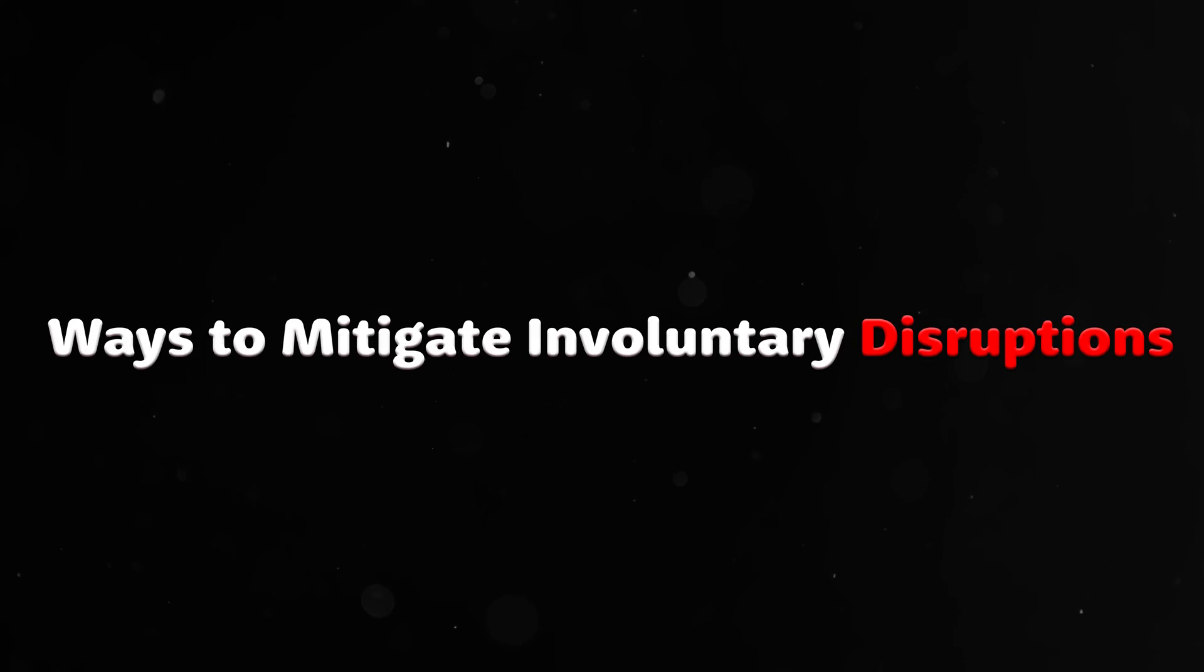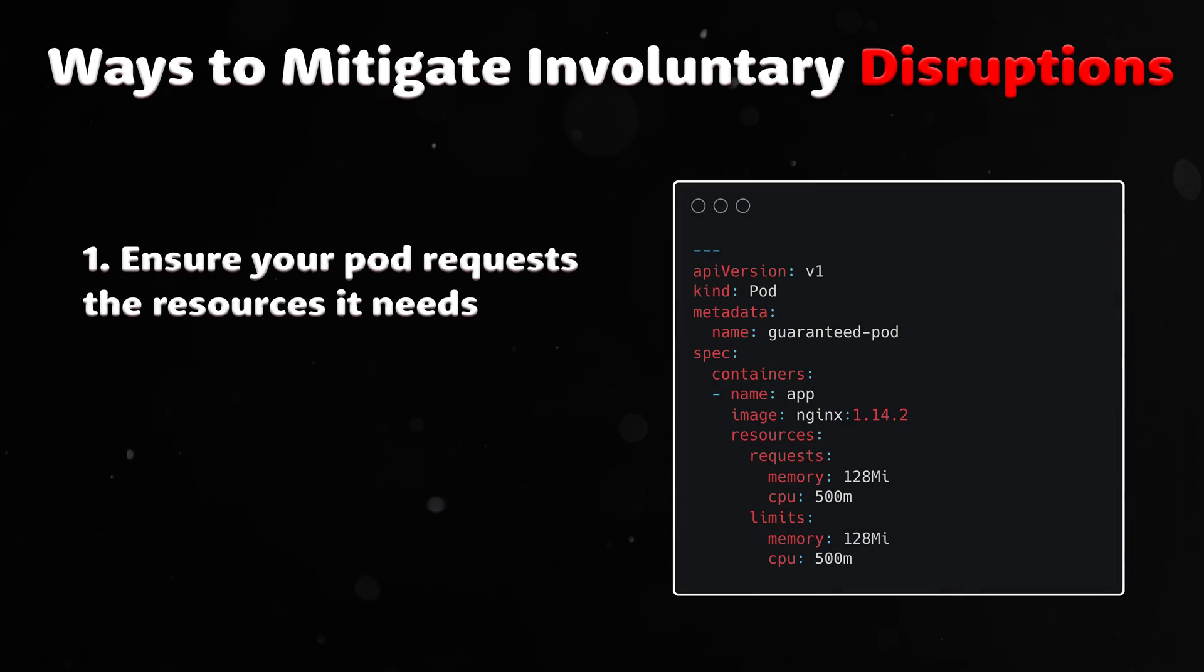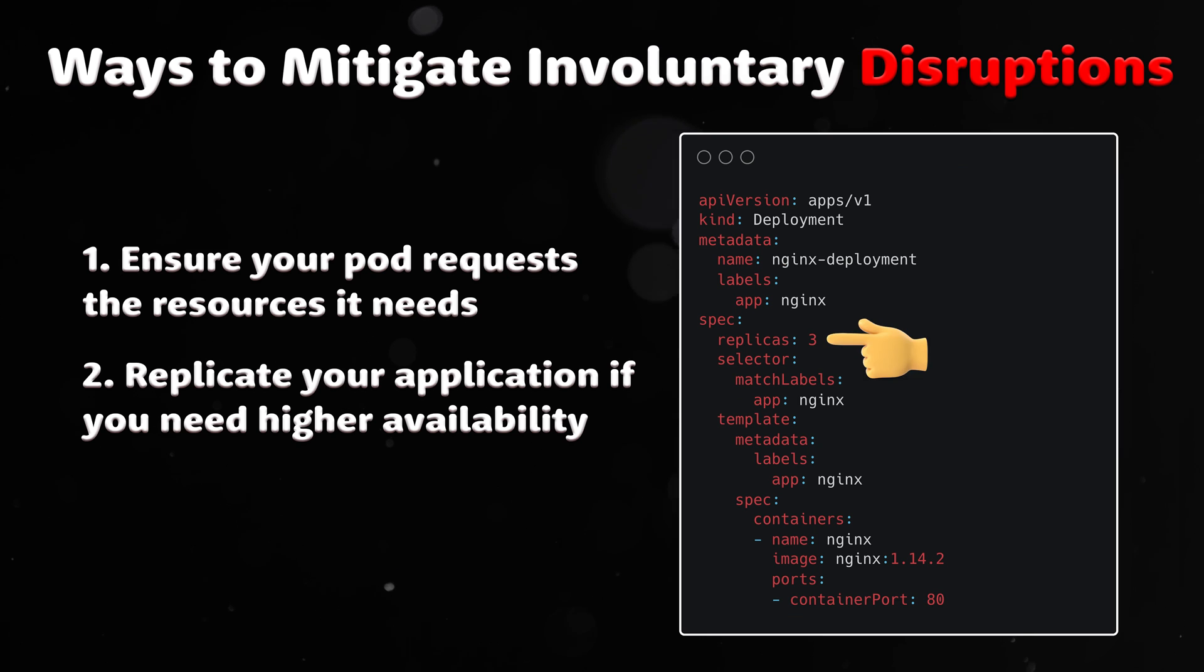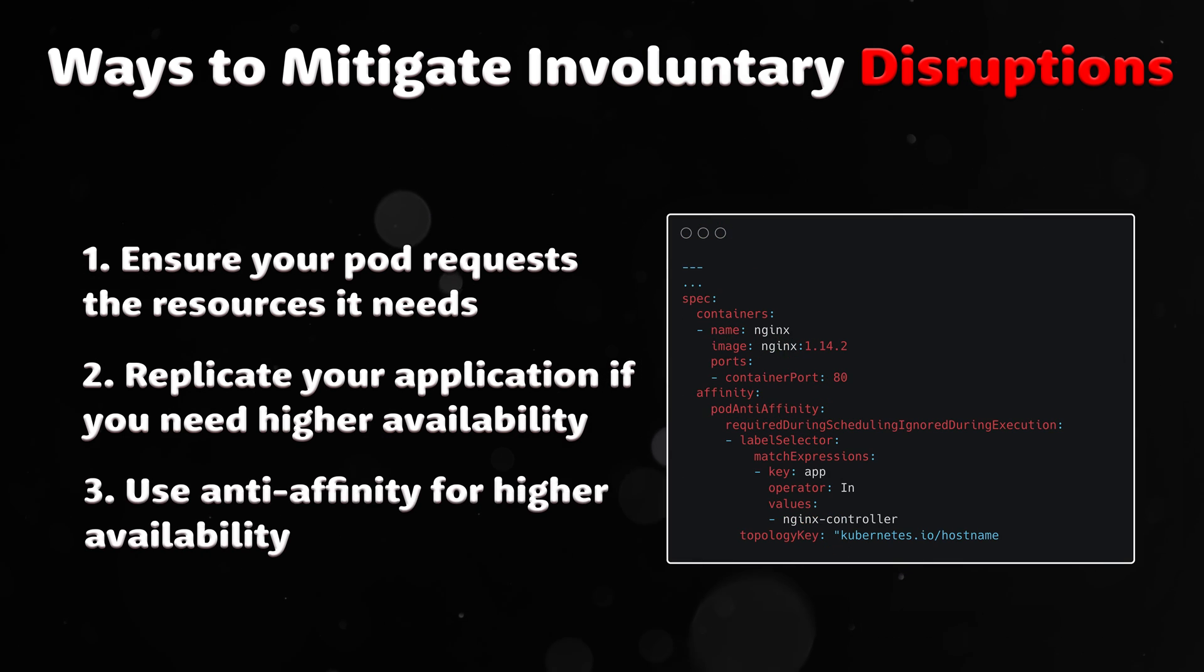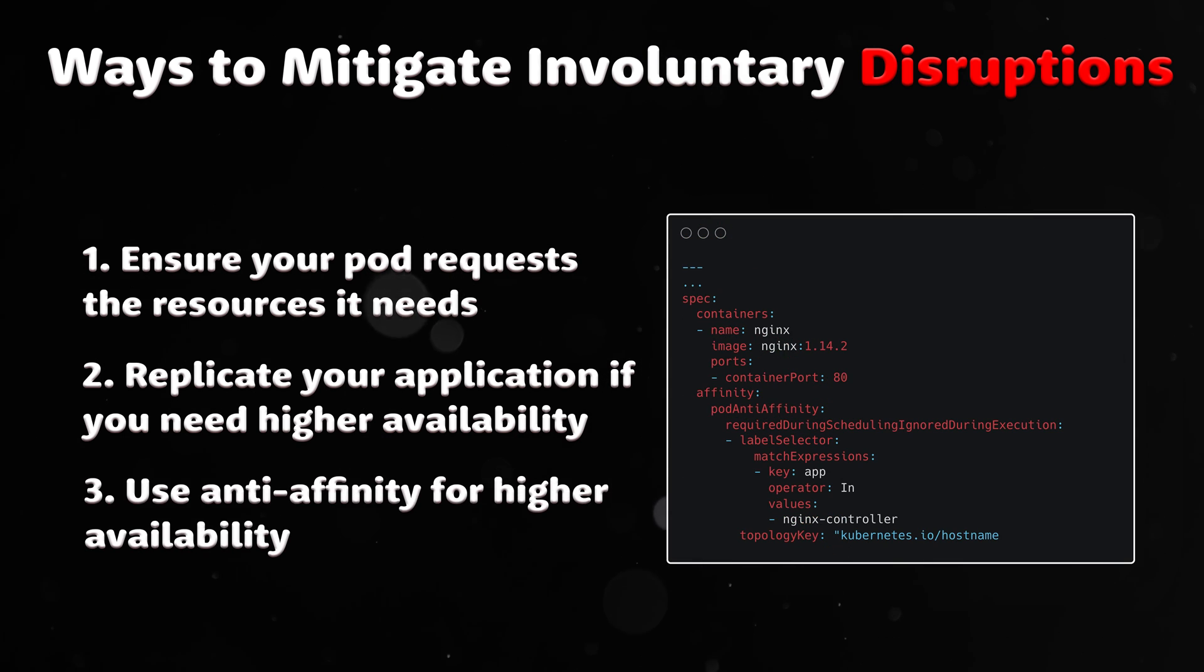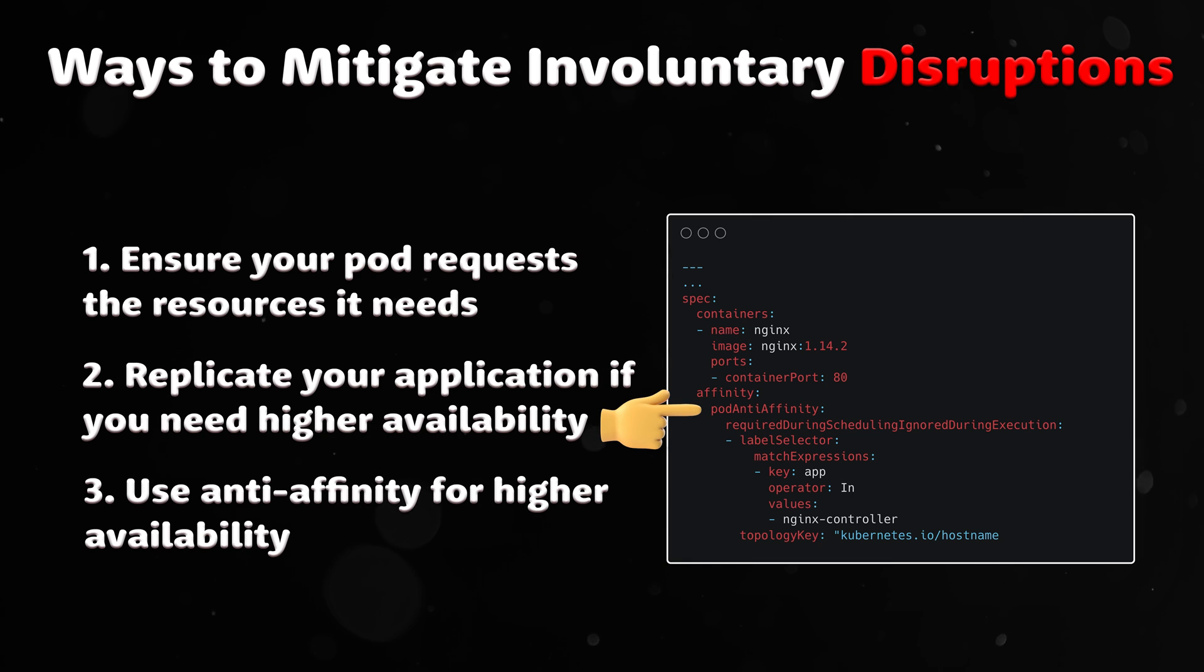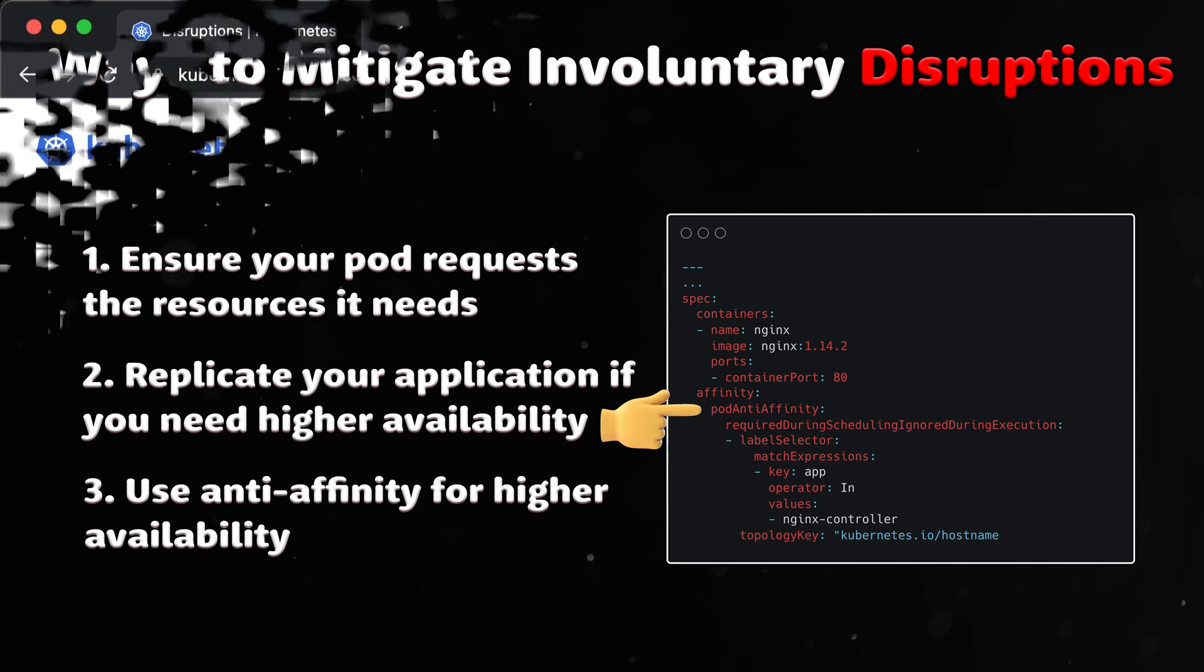There are a few ways to mitigate involuntary disruptions in general. Ensure your pod requests the resources it needs. Replicate your application if you need higher availability. For even higher availability, when running replicated applications, spread applications across Kubernetes nodes using anti-affinity.